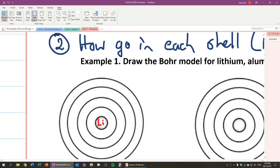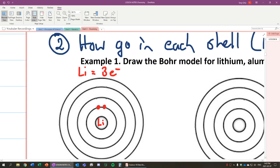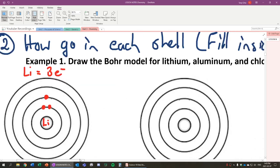So in our first shell, we can only fit. So Li, lithium, has three electrons. So in our first shell, we could fit two. And these two are paired. Electrons can pair as twos. Now, I'll show you an example where we get to more electrons. So we have two electrons. We have one more to go. That next one goes in the second shell. So that's lithium.